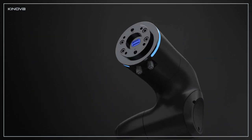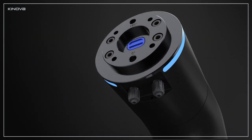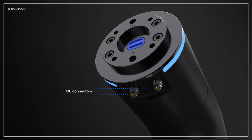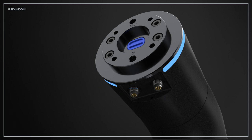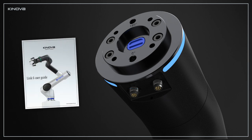Let's start by examining the available interface at the wrist. The M8 connectors on the wrist expose 8 shared digital inputs and outputs operating at 24 volts. They also provide 4 analog I.O.s that can be driven in current or voltage. Refer to the user guide to obtain the pinout of the connectors.